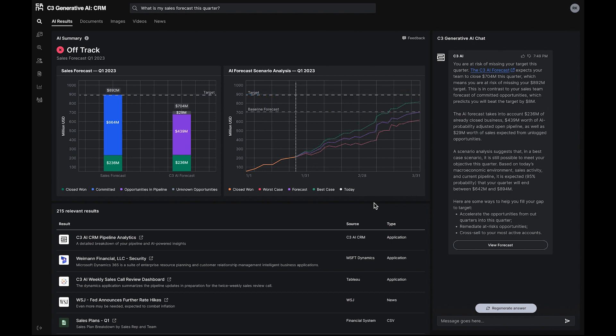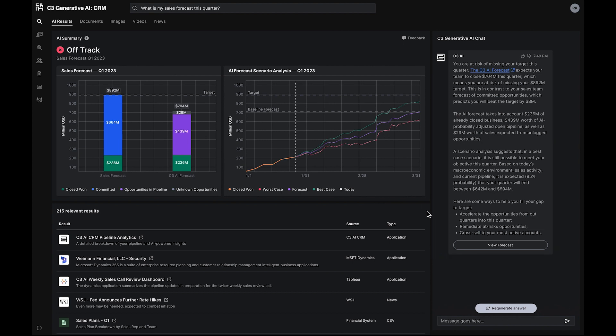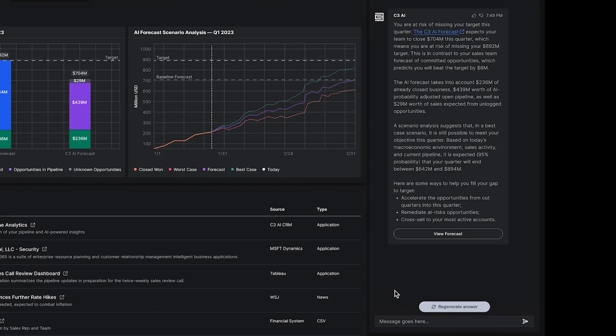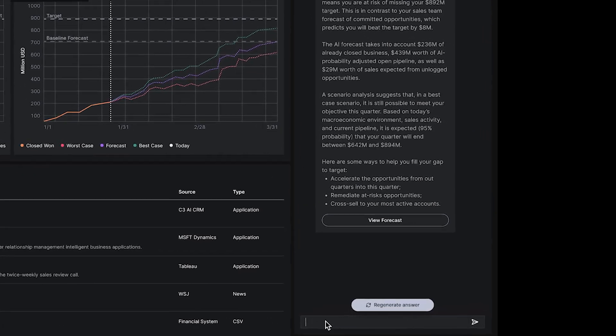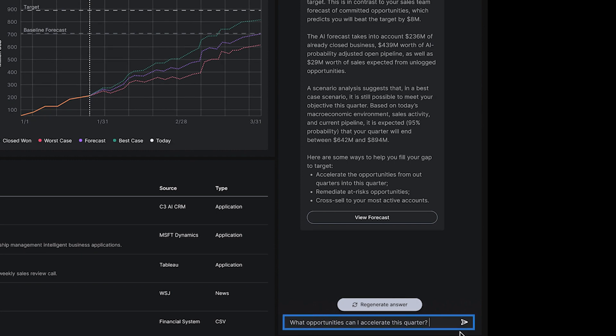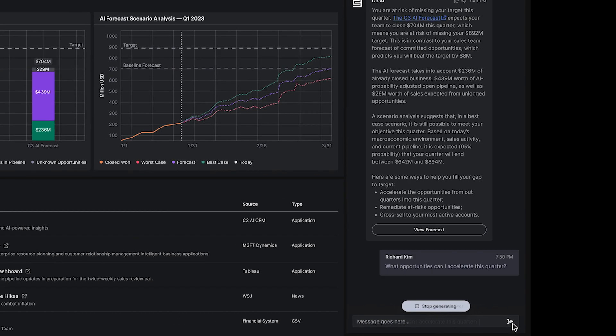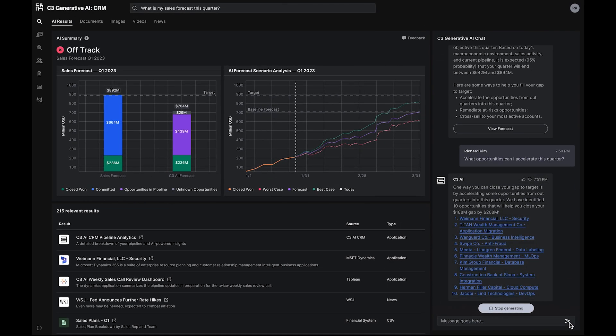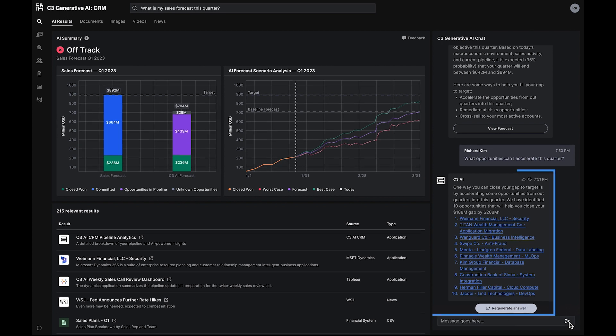After reviewing the initial search results, the sales executive has a follow-up question and can immediately continue that chat by asking, what opportunities can I accelerate this quarter? C3 Generative AI for CRM responds with a list of top opportunities worth $208 million in new bookings.